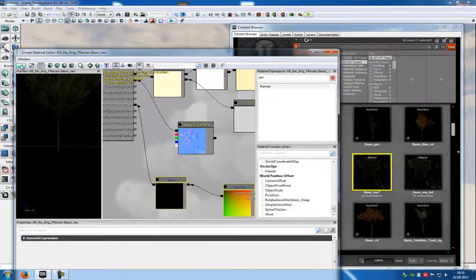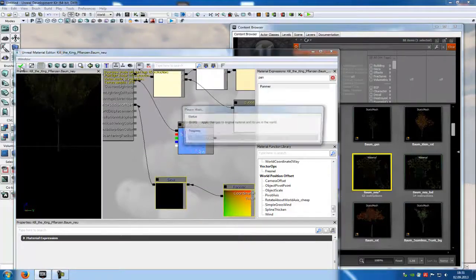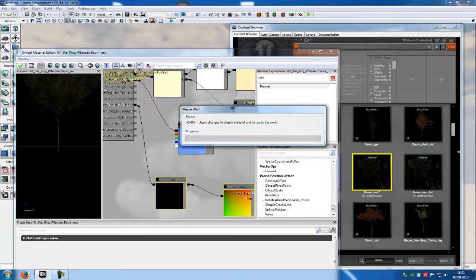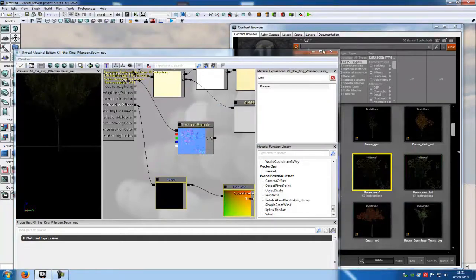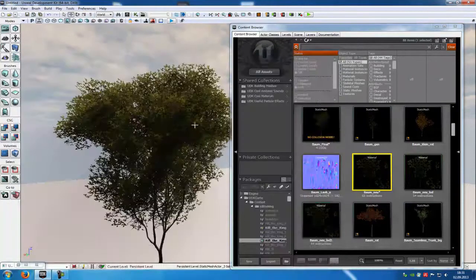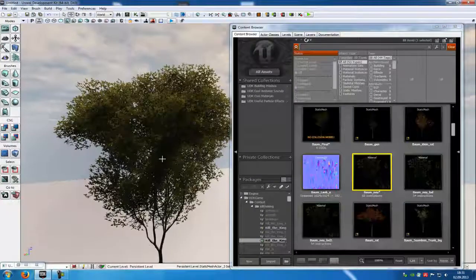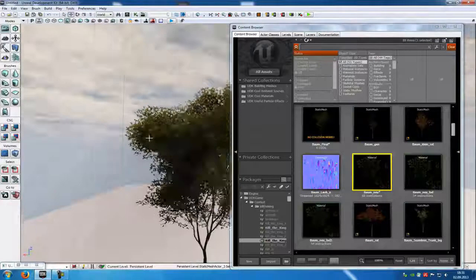So try it out. Click on this little button here. And here it is — as you can see it moves very well in the wind.